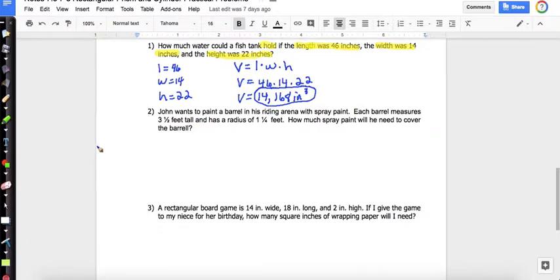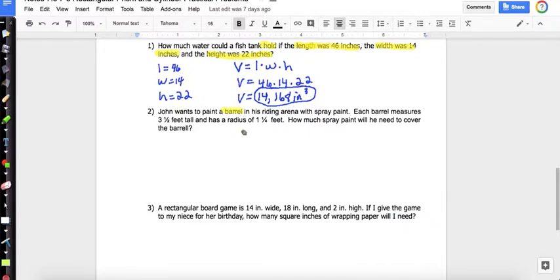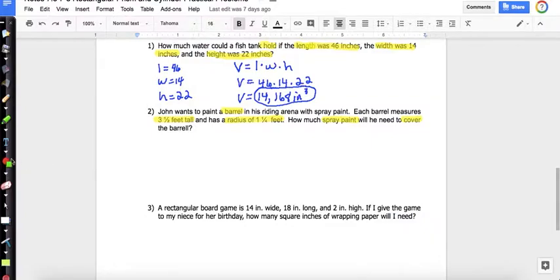Problem two: John wants to paint a barrel in his riding arena with spray paint. Each barrel measures three and a half feet tall and has a radius of one and a quarter feet. How much spray paint will he need to cover the barrel? Right away, 'barrel' tells me it's a cylinder, and 'cover' tells me it's surface area.